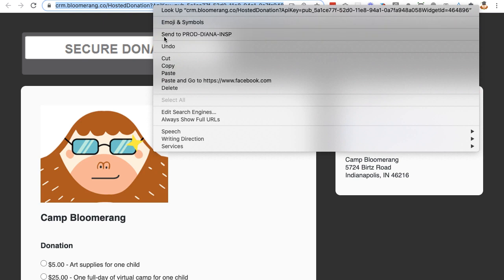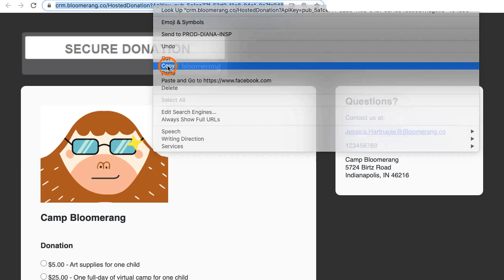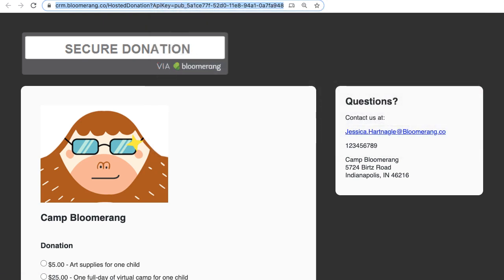Copy the URL. You can use this URL to link anyone to your donation form.